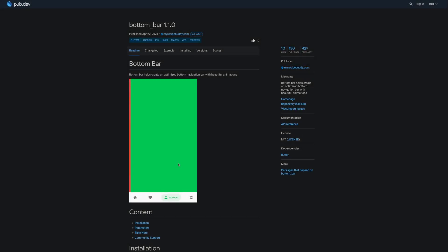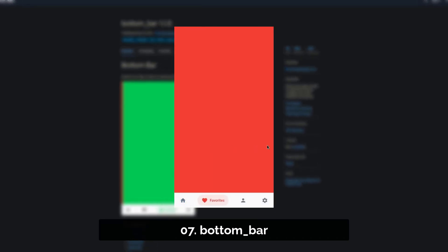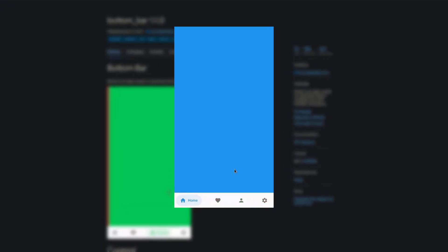Number 7 is called Bottom Bar, helping you to create an optimized bottom navigation bar with beautiful animations.